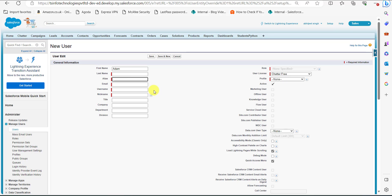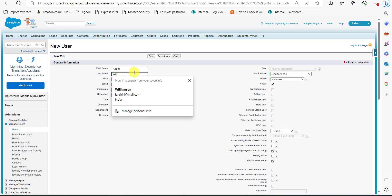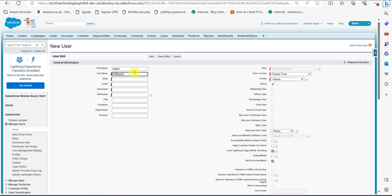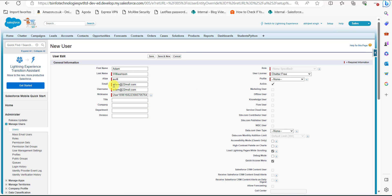In this window we will enter the required fields to create a free customer chatter user. I entered the first name as Adam and last name as Williamson. After entering the first and last name, click on the alias field — it will autofill accordingly. In the email field, enter the user's email, and the username and nickname will autofill as well.